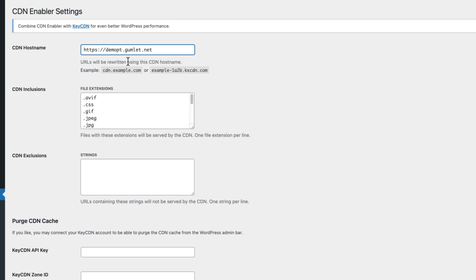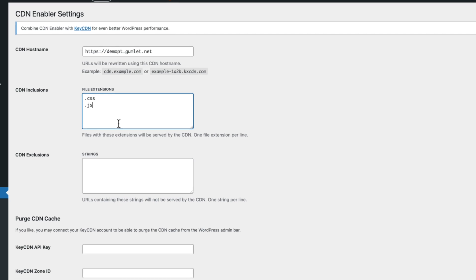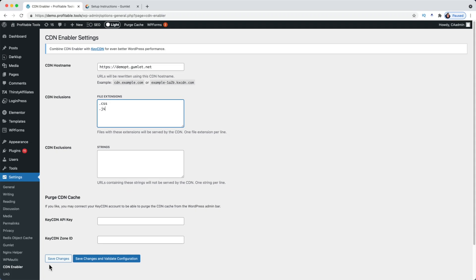Now the key part here is that under File Extensions we only want this plugin to be rewriting the paths of CSS and JavaScript. So you're going to type period CSS, and then on another line you'll type period JS. That will ensure that Gumlet is going to serve these file types.